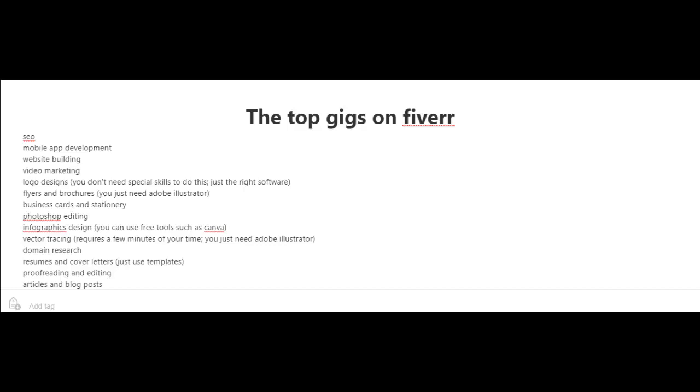Another top gig is domain research, resumes, and cover letters. I know of somebody who's actually making a good living just writing resumes and cover letters on Fiverr. And to start off with, you could just use templates.